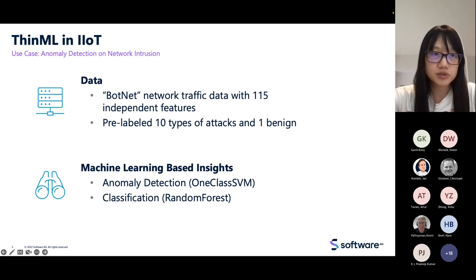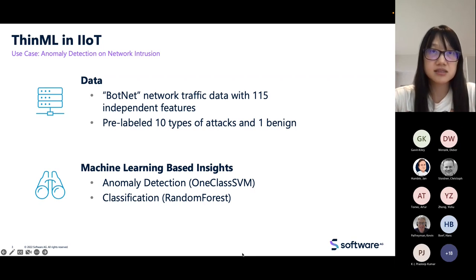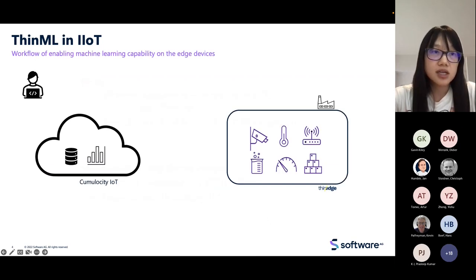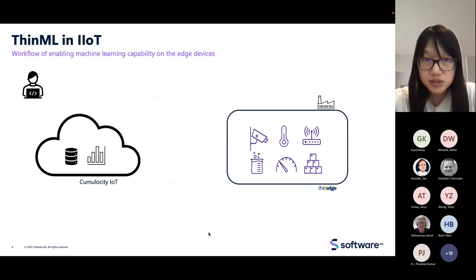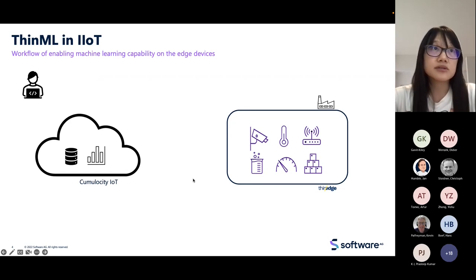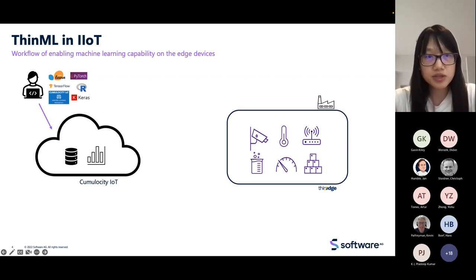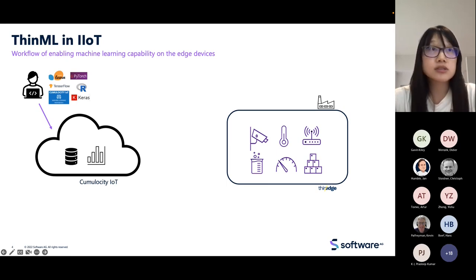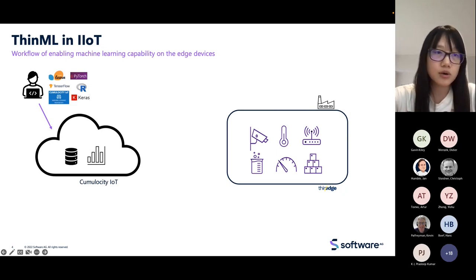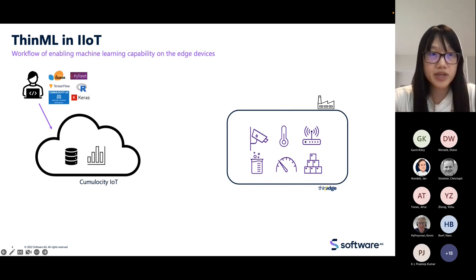In our case, I'm using a one-class SVM to detect possible bots and possible attacks. The process of enabling machine learning capability on an edge device starts with a model. The machine learning model can be trained and validated by various model training tools such as scikit-learn, PyTorch, TensorFlow, or a machine learning workbench.